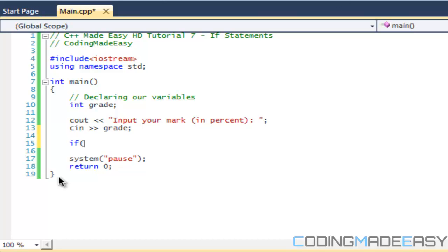First we'll go through the equals operator. A conditional operator has a left side and a right side — similar to math proofs where left side equals right side. In an if statement, we have the left side, the condition the right side has to meet, and if that condition is true then the if statement runs; if it isn't, it doesn't.